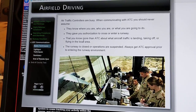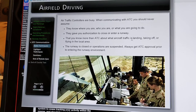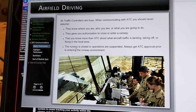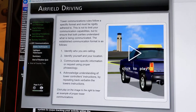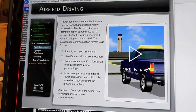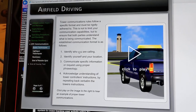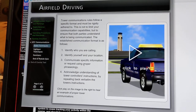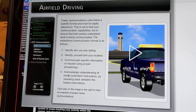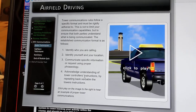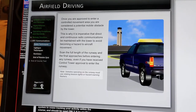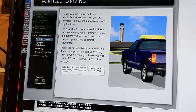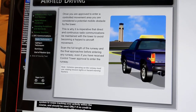Never assume they gave you authorization to cross or enter a runway, that you know more than ATC about aircraft traffic landing, taking off, or flying in the local area, or that the runway is closed or operations are suspended. Always get ATC approval prior to entering the runway environment. Tower communication rules follow a specific format: identify who you are calling, identify yourself and your location, communicate specific information or request using proper phraseology, and acknowledge understanding by repeating back verbatim the tower's instructions. Once you are approved to enter a controlled movement area, you are considered a potential moving obstacle by the tower. It is imperative that direct and continuous radio communications be maintained with the tower to avoid becoming a hazard to aircraft movement.